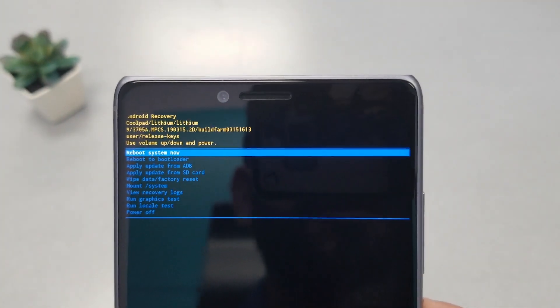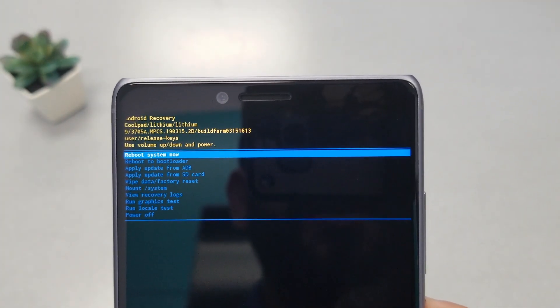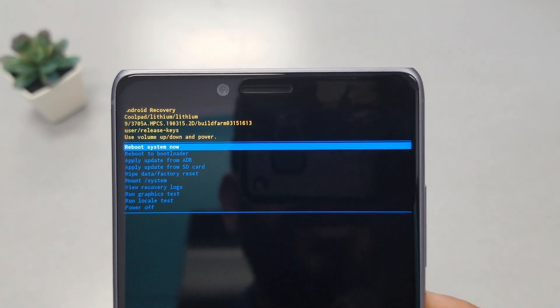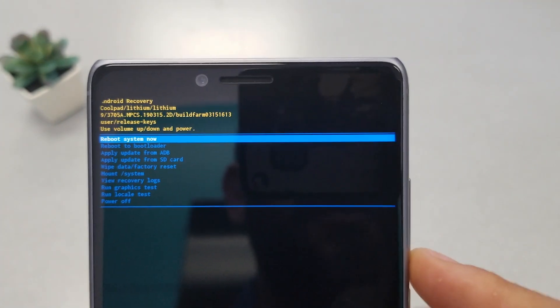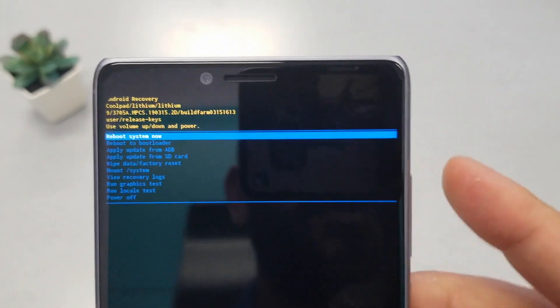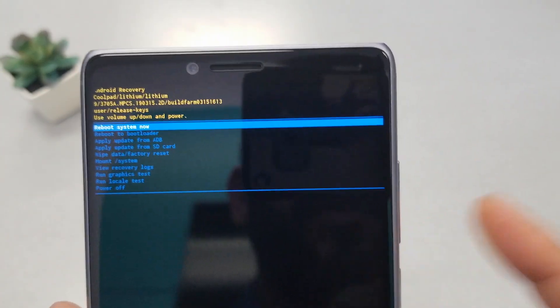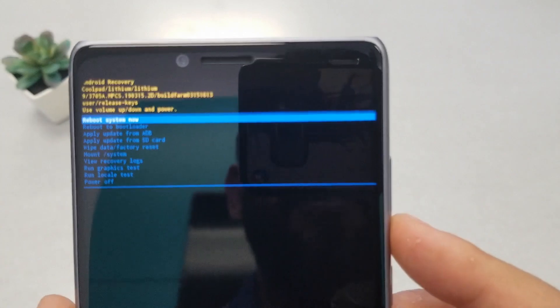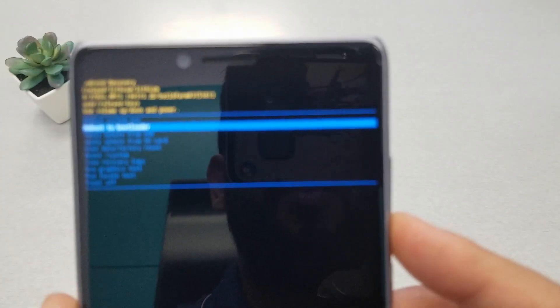Let me go ahead and zoom in a little bit so you guys can see. You can now navigate with the volume up and down, and to select, use the power key.